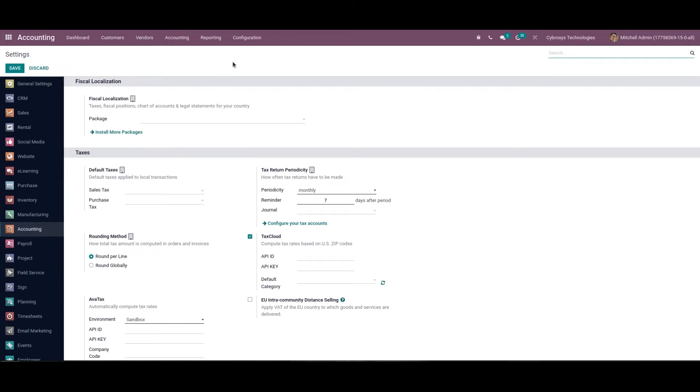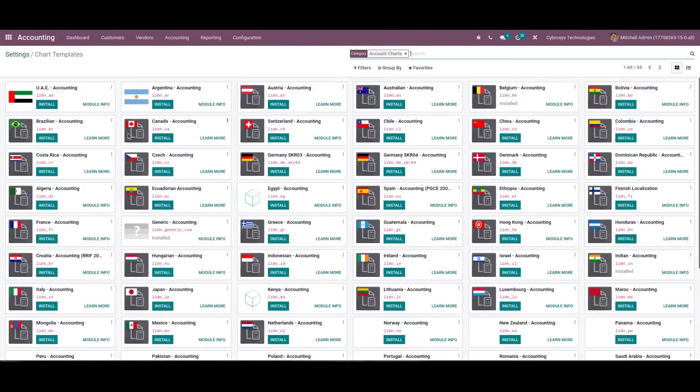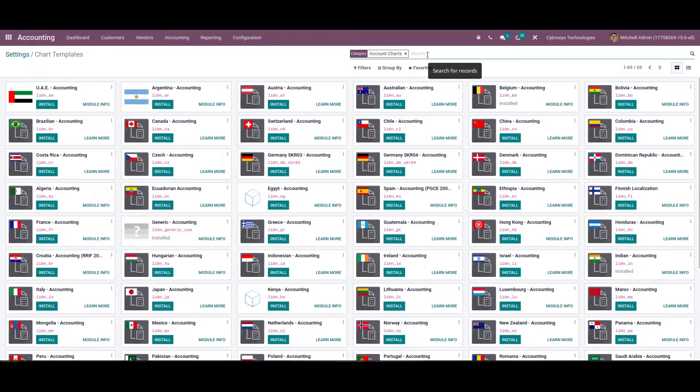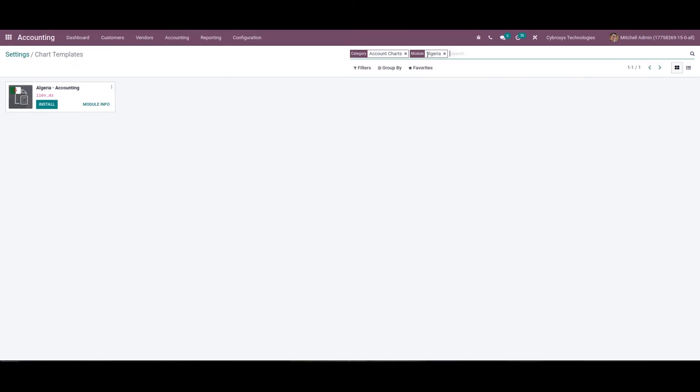So you can click on this install more packages. From here we can choose the Algeria localization and install it.